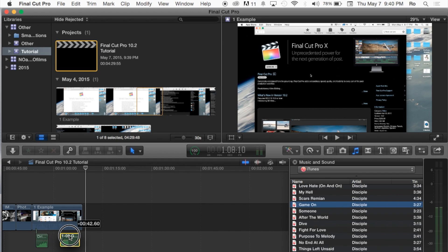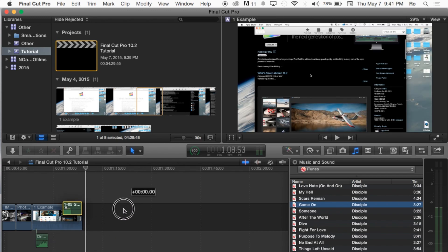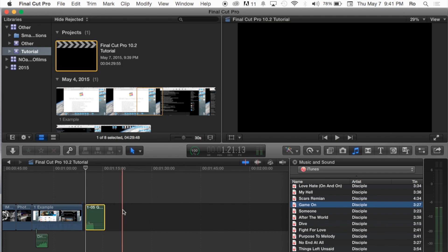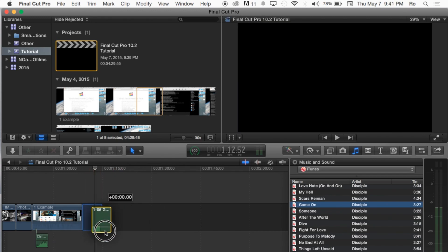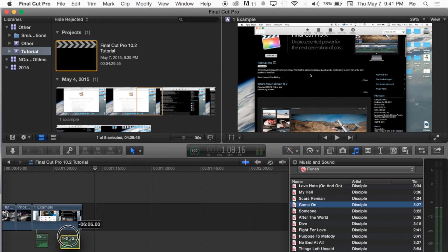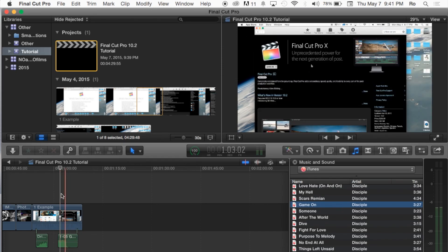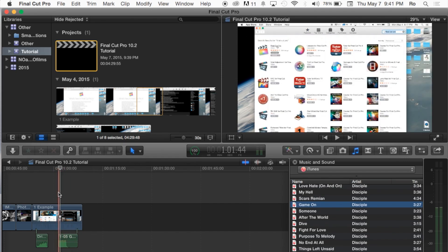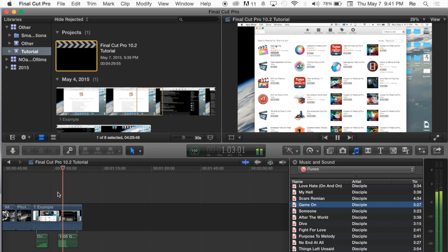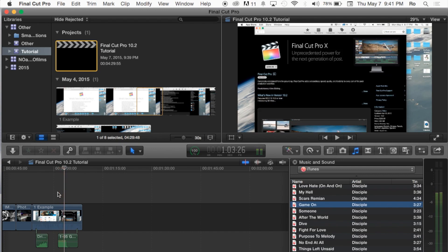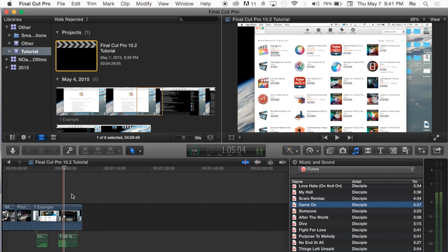You can either have it as a clip by itself, just the audio, or you can put it underneath of an actual video clip and have it playing in the background, just like this. And that is very loud.